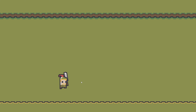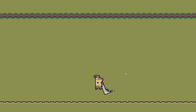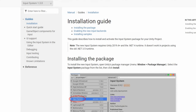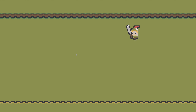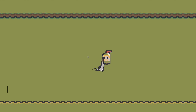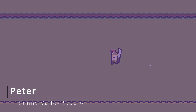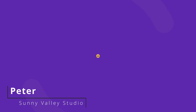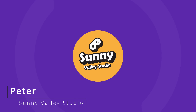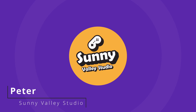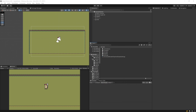In this tutorial I will show you the simplest way to use the new input system in Unity on an example of a 2D game. I'm Peter and welcome to Sunny Valley Studio tutorials.